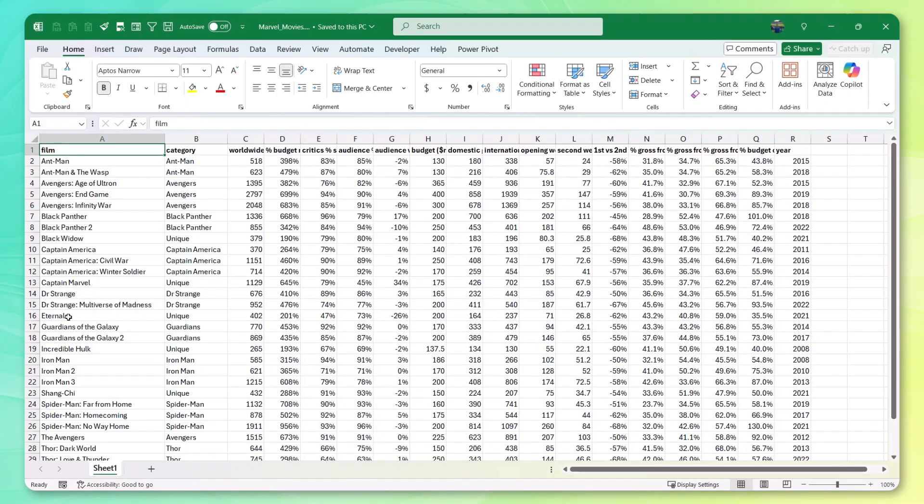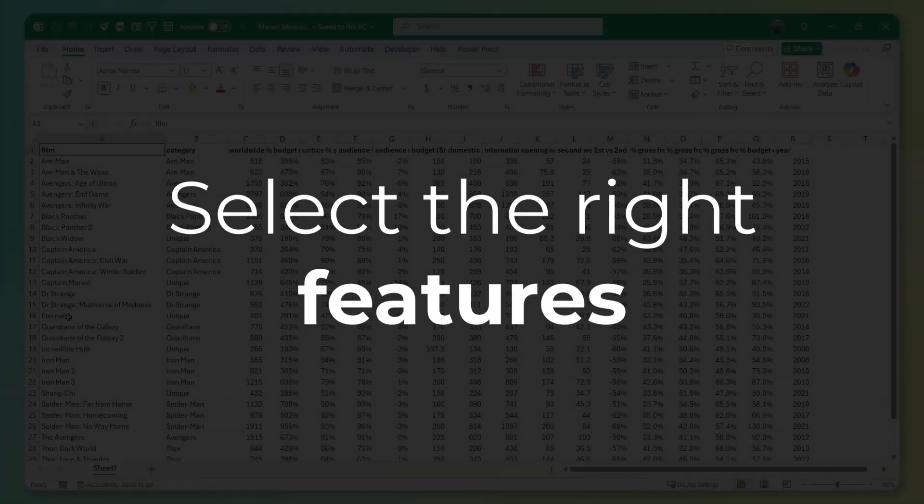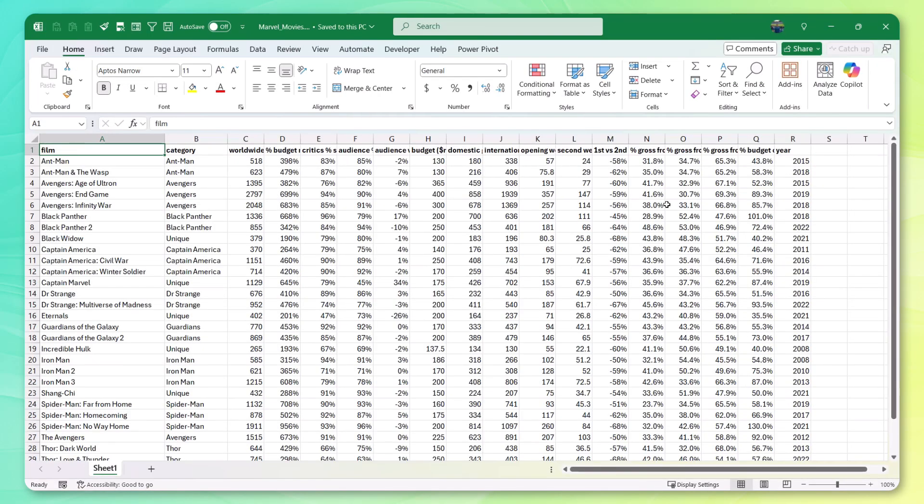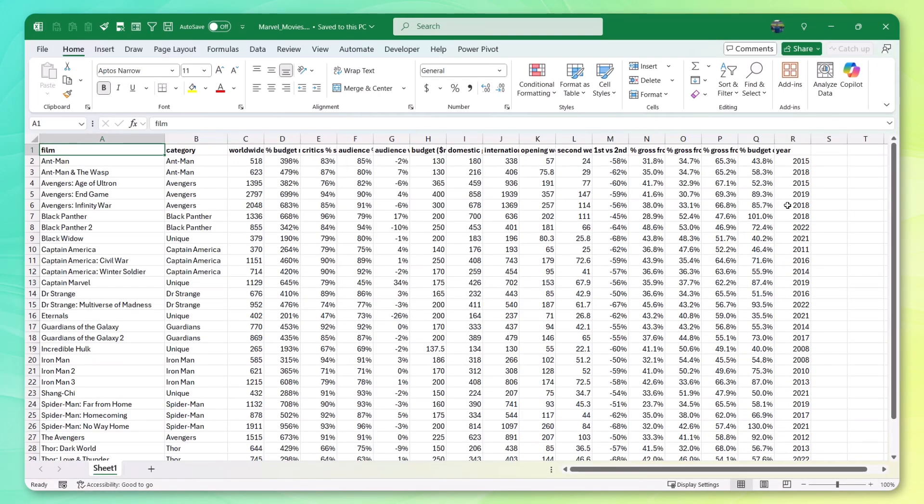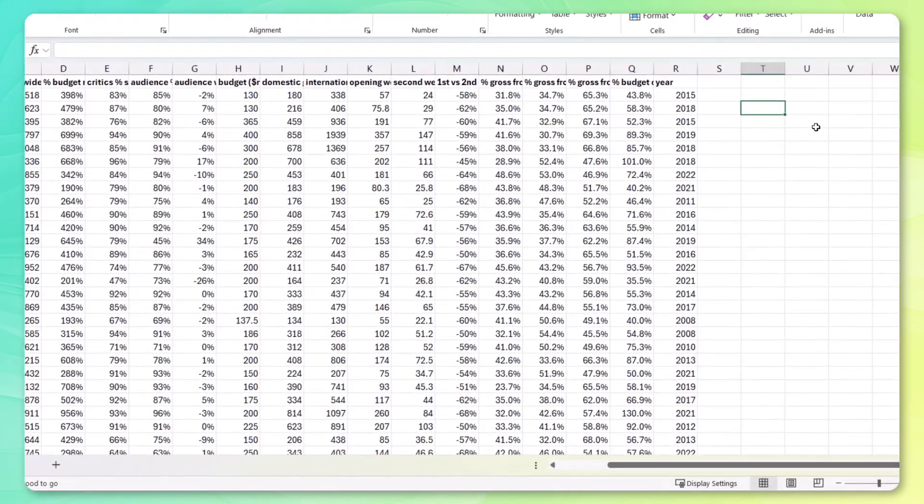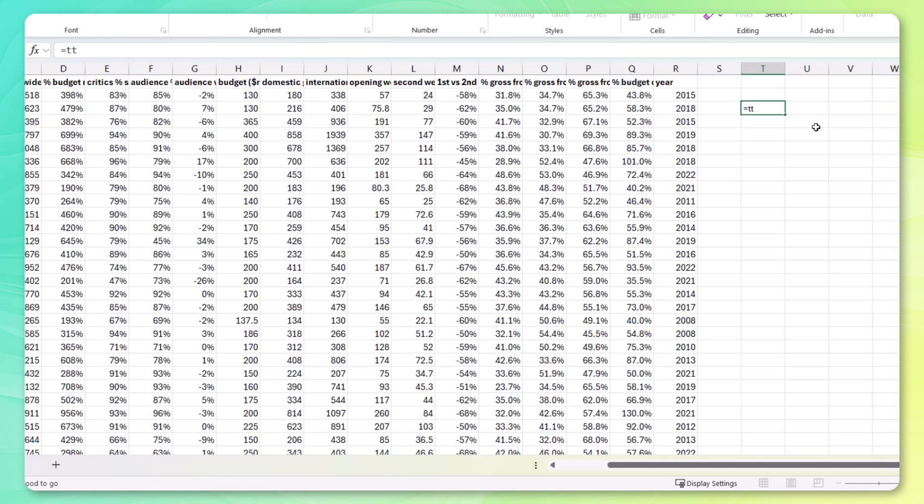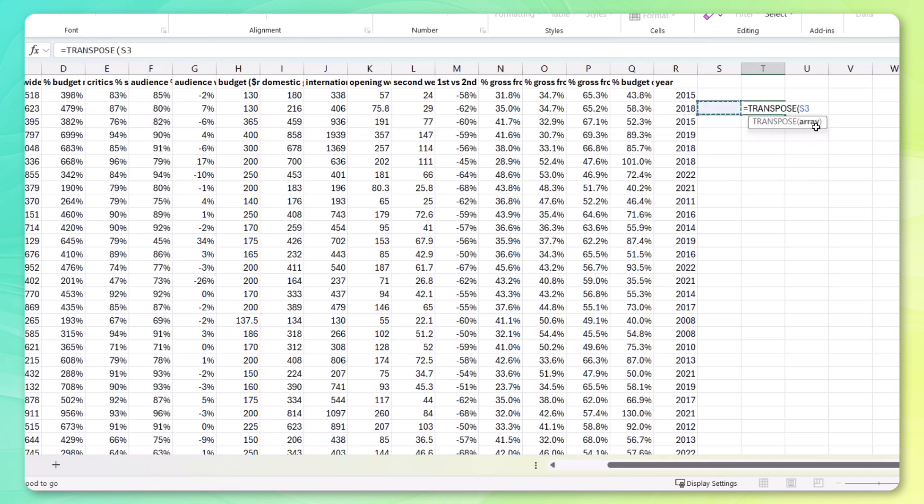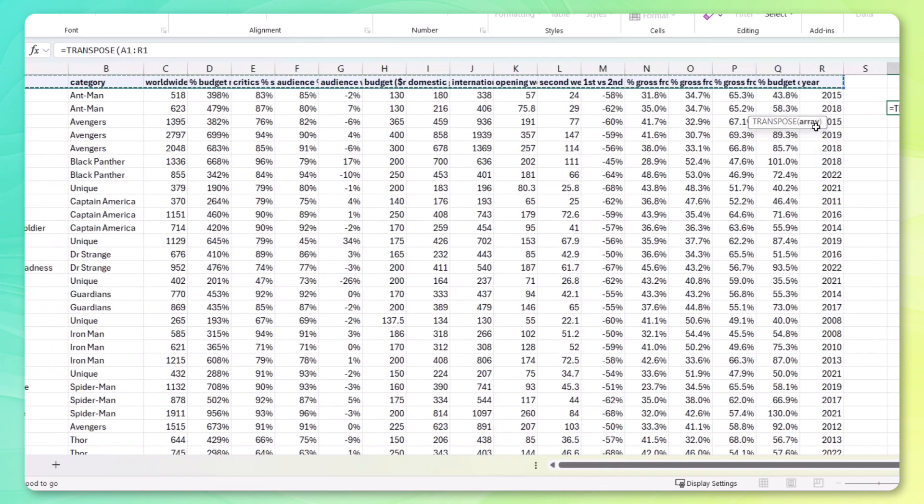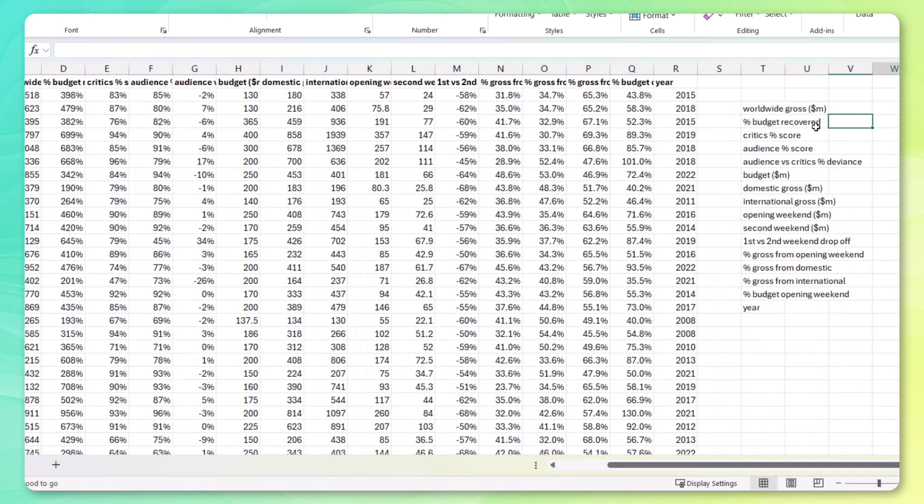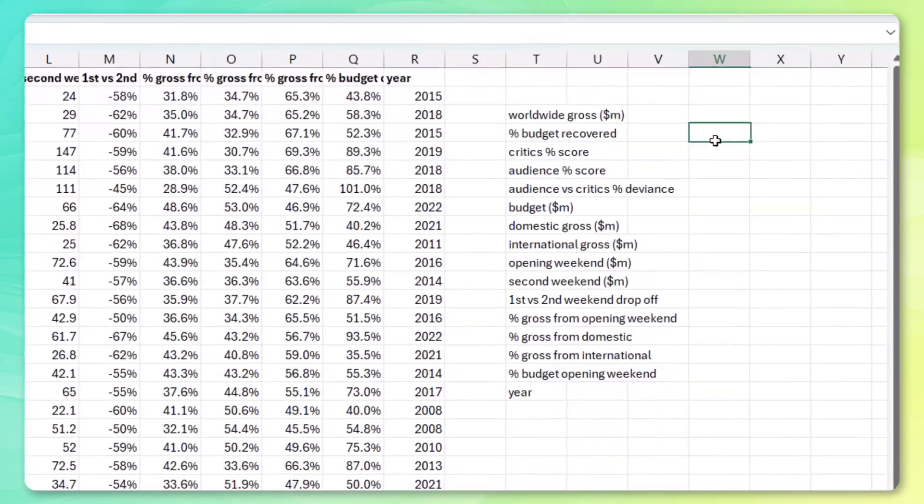So now that we know that we want to use a clustering model, we need to select the right features for it. So let me quickly transpose these columns over here. Use the transpose function in Excel. Now, grab all the columns except for the films, press enter, and let's take a look at what we've got.